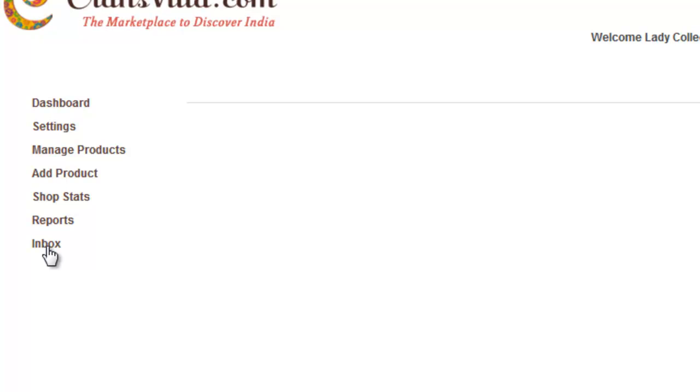We hope you found this video training helpful and it will help you to manage your business effectively on CraftsVilla.com. We wish you all the best. Happy selling. Thank you.